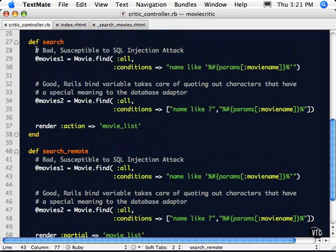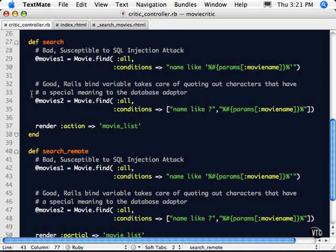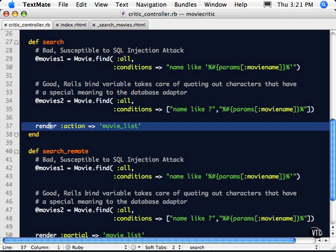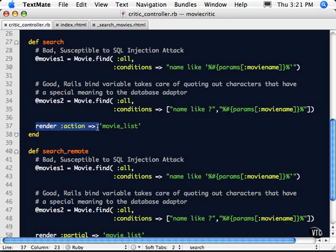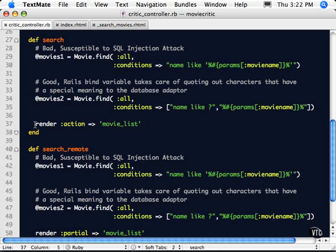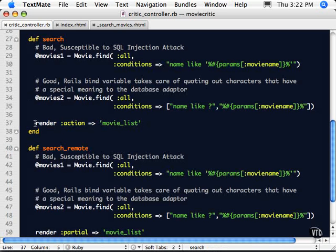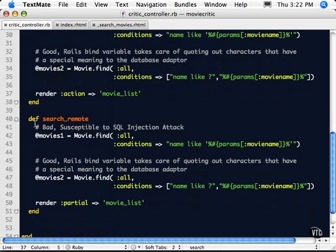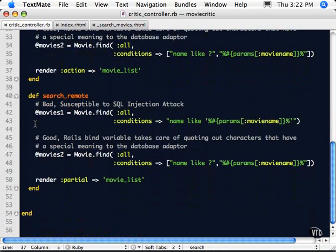So to look at our Ruby code now for this, here's our original search with our bad SQL stuff that we were doing on previous videos. And here's our good SQL. The important line is this one right here, our render action movie list. This renders a new page. Now we could, like I said, keep on the same page, but it would be a reload. It wouldn't be the same as what we're doing with this Web 2.0.